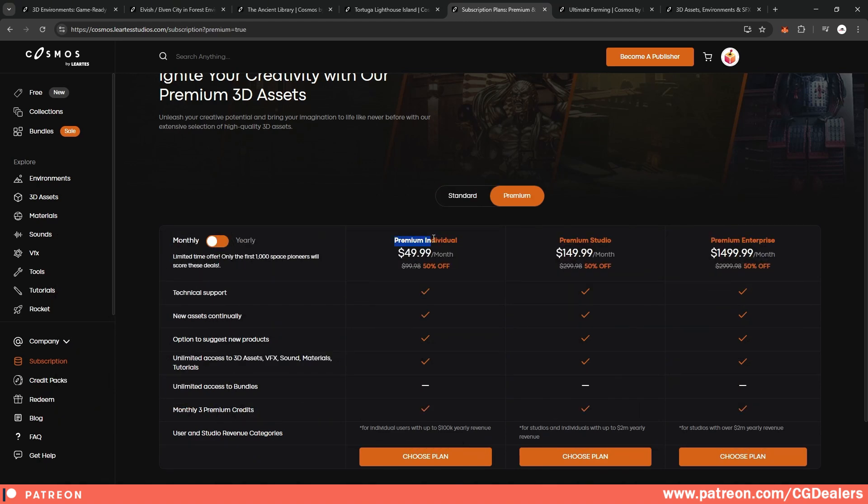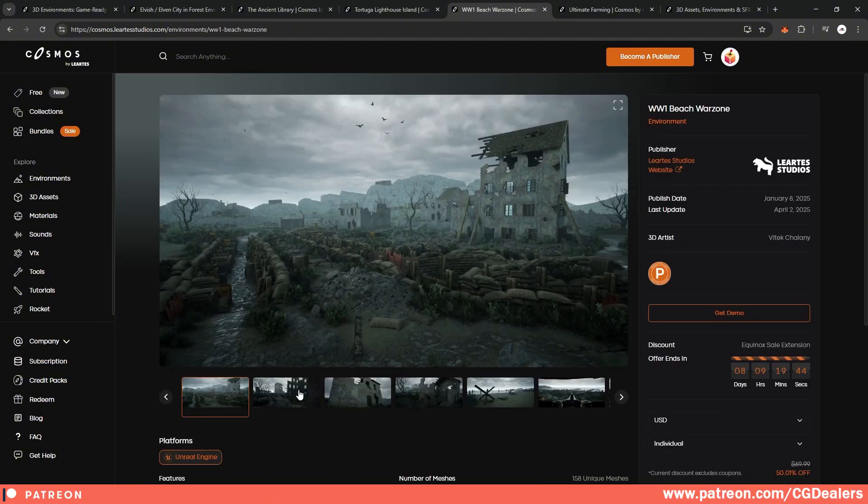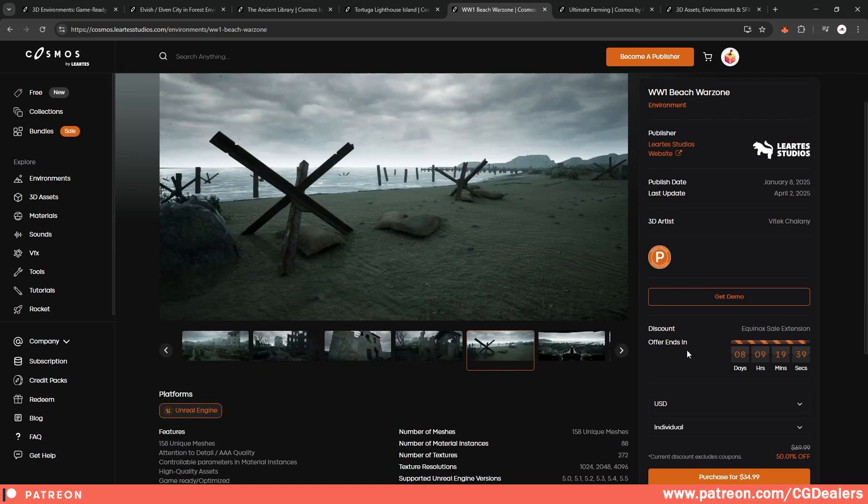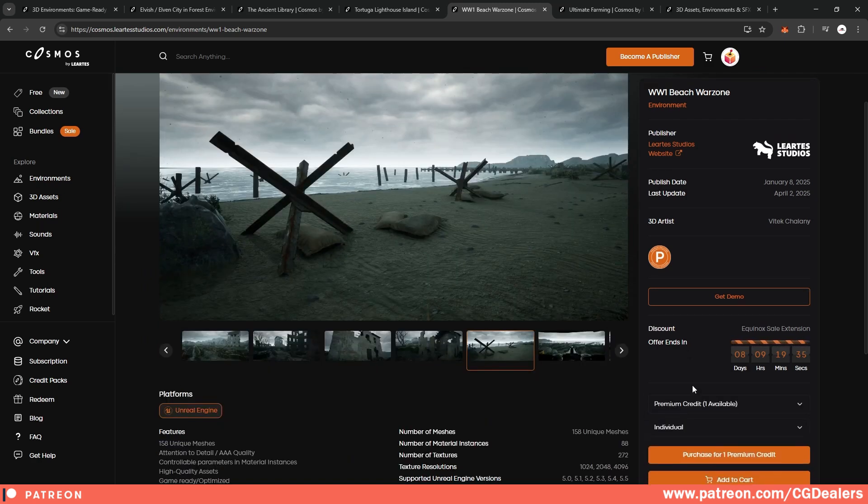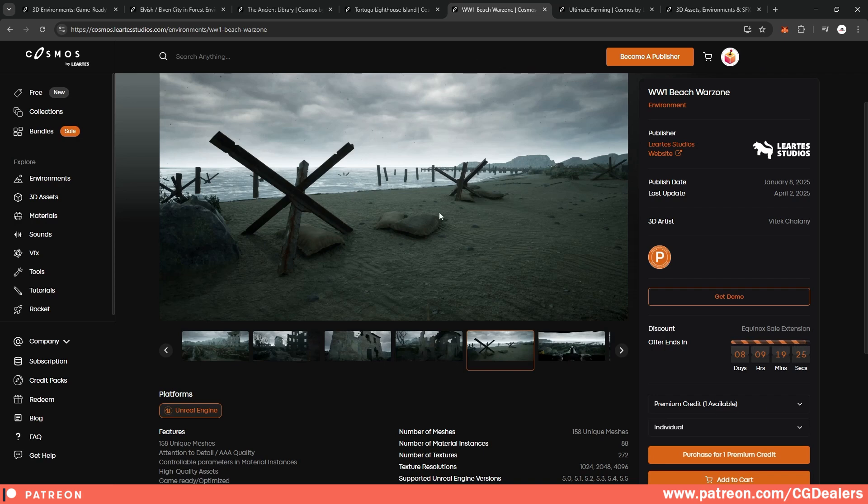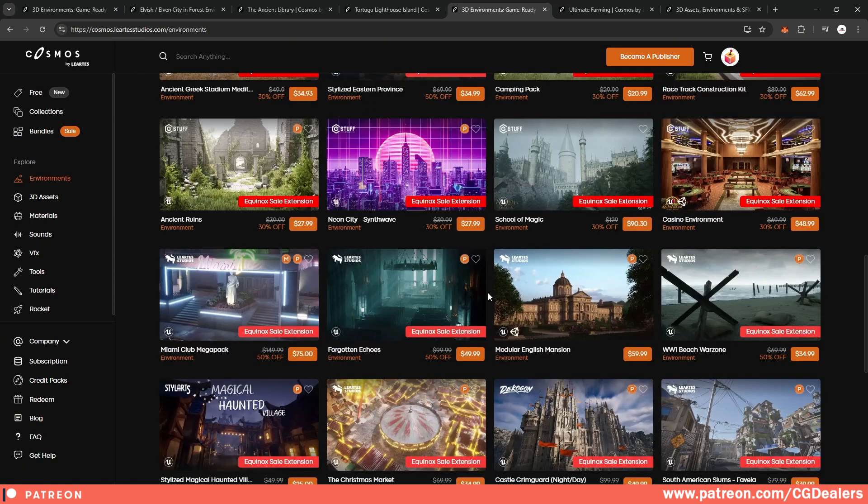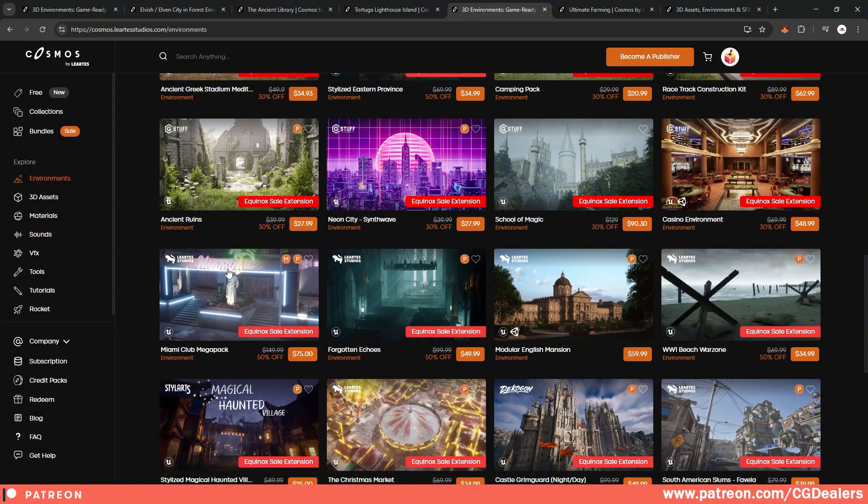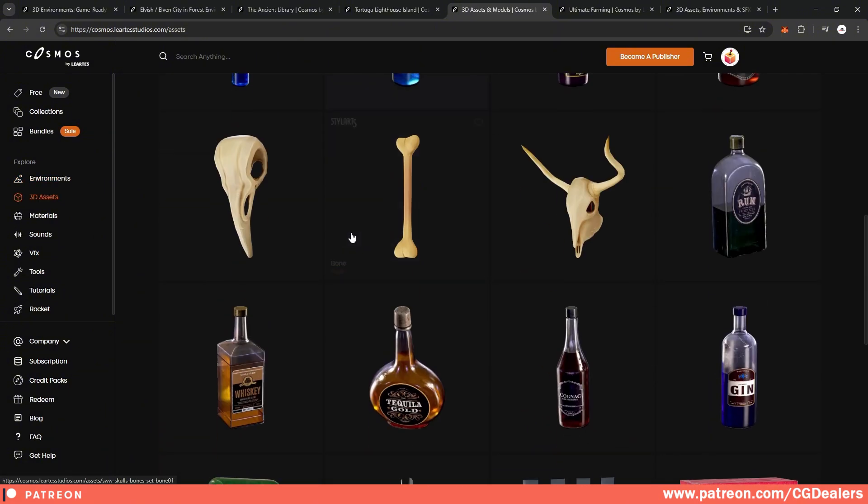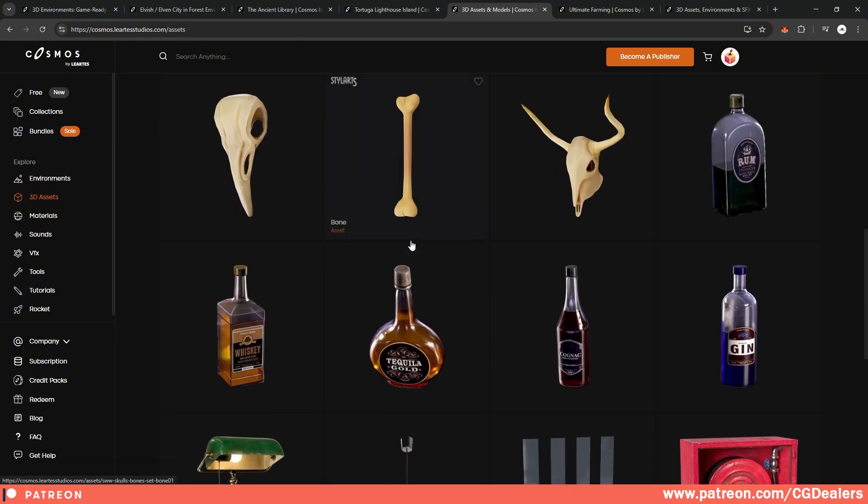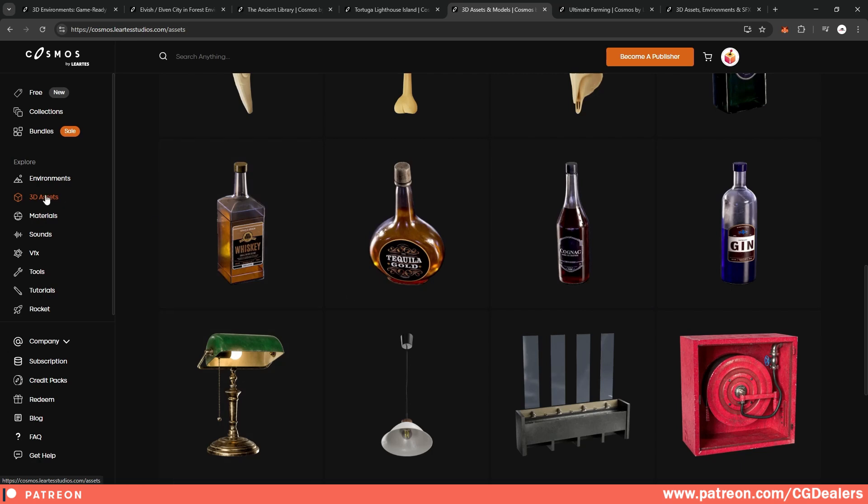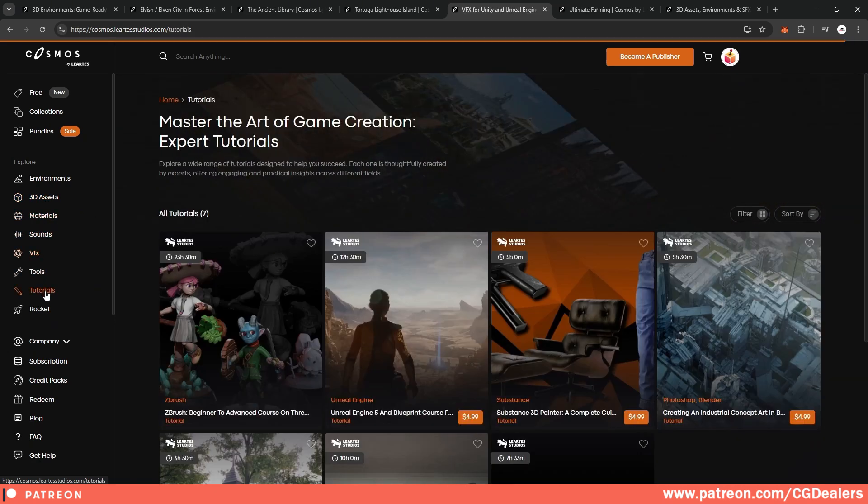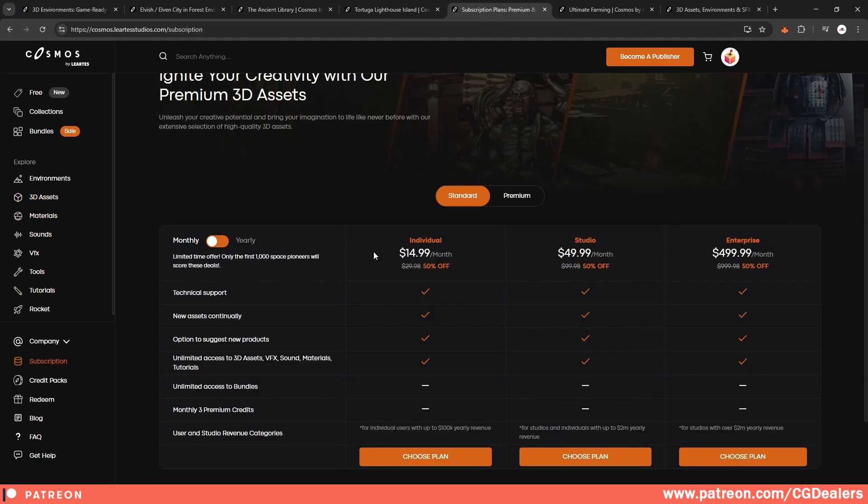Right now I'm using the premium individual and this is because I want monthly three premium credits. So for example, this WW1 beach scene, I can go over here at the drop down and select my premium credit. So each month I have three premium credits with which I can buy different kinds of environments. So by using one of my credits, I can purchase this WW1 beach war zone. This means that each month I can get three of those for free by using my credits. And by using my subscription, I will have free access to everything under 3D assets, materials, sounds, visual effects, and tutorials. So depending on your needs, I'll suggest to use a subscription rather than purchasing credits.